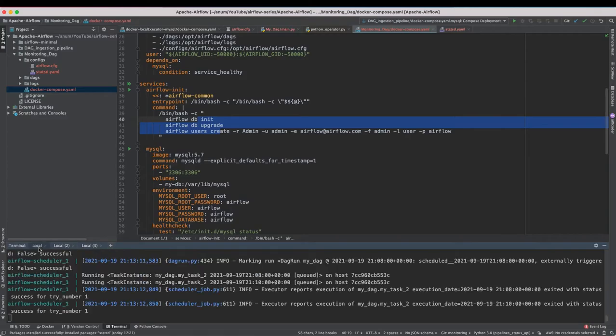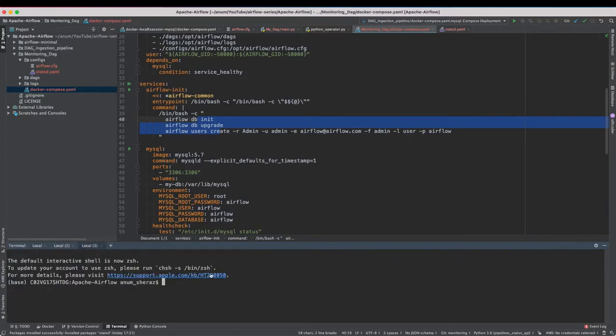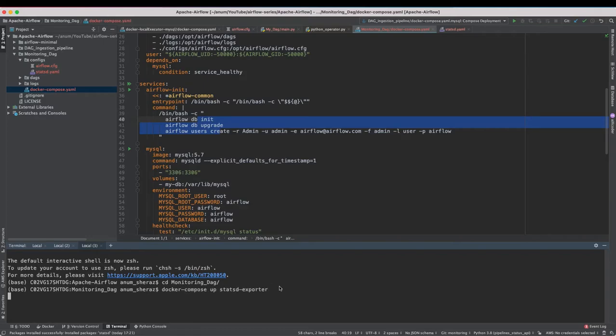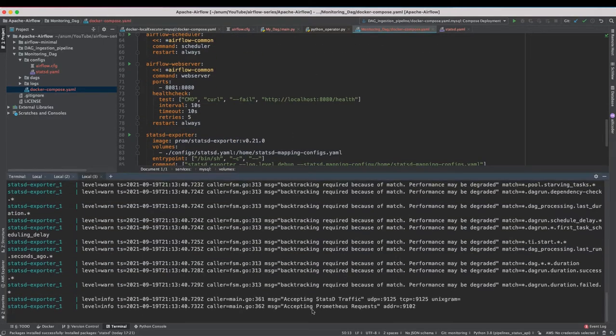And once the scheduler and the web server are up then we are going to run the StatsD exporter. As you can see it's accepting the StatsD traffic on port 9125 and accepting Prometheus request on 9102.